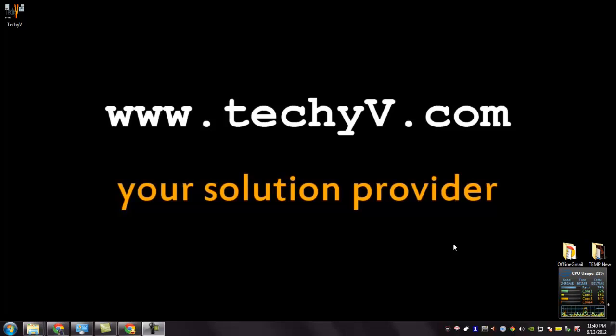Hi, I am Lassan Fazio from techyv.com. Today I am going to show you a quick review on Facebook Messenger.